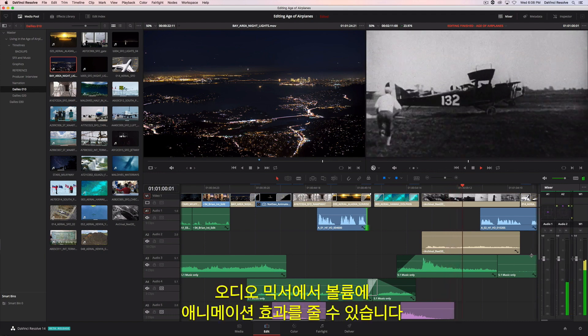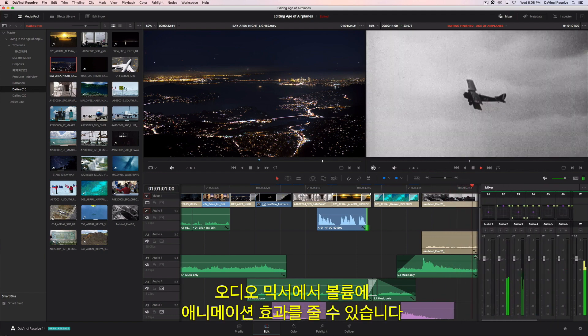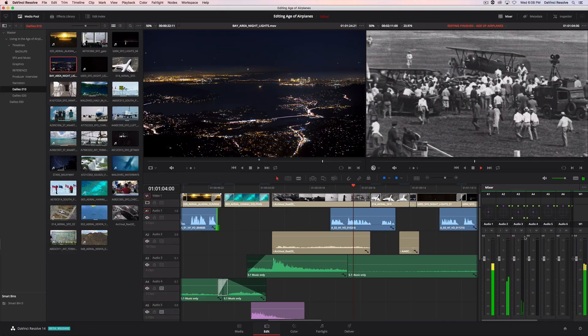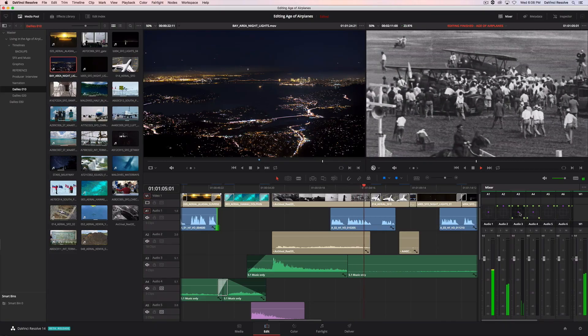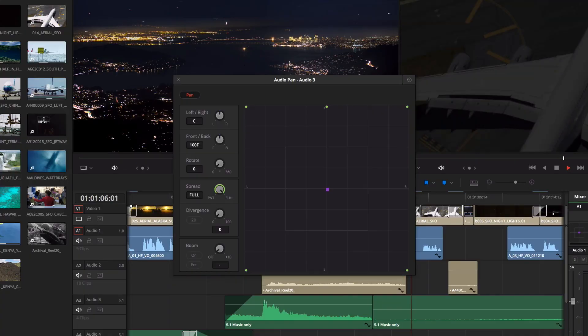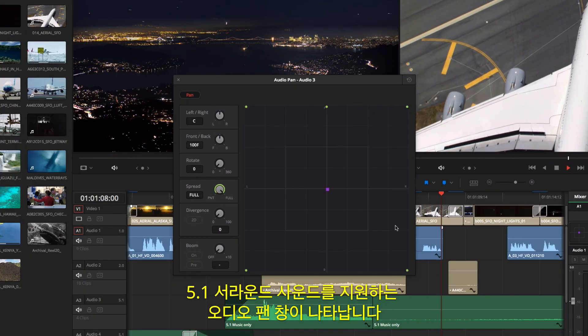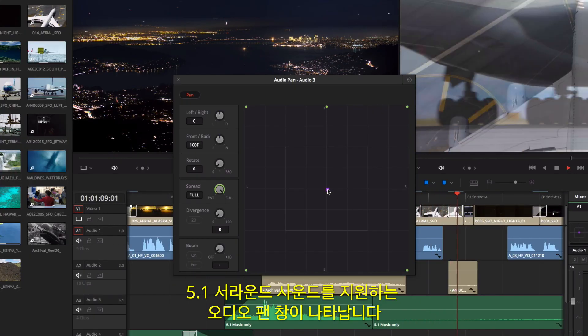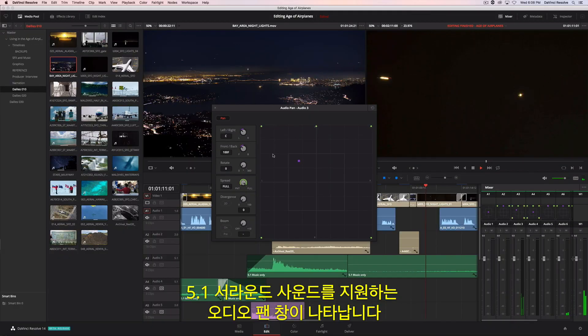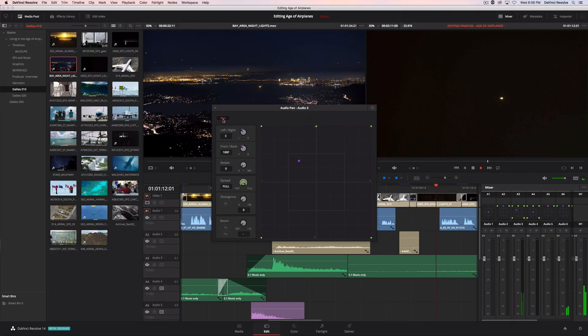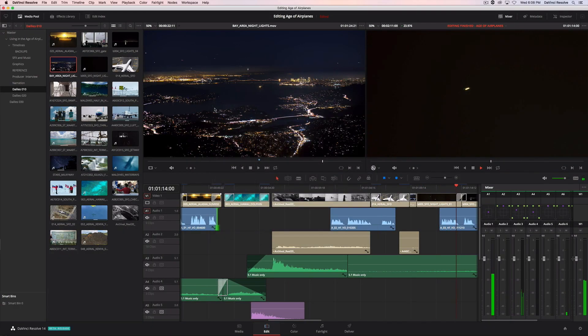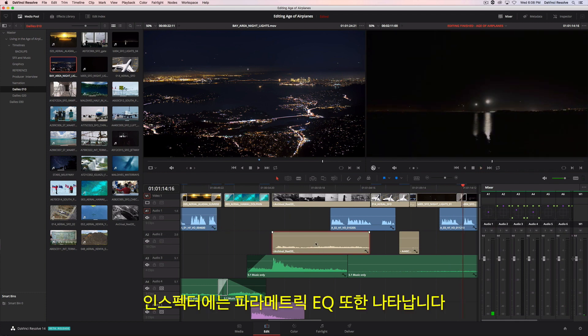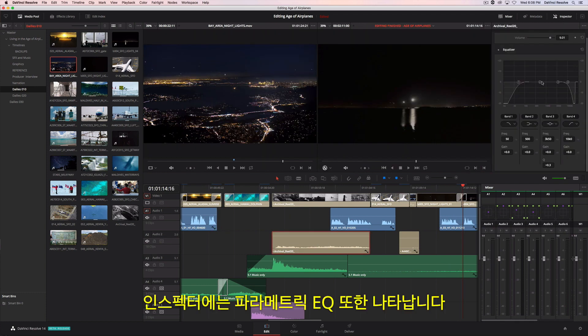If you want to animate the volume, just use the mixer. Double clicking on any channel strip brings up a pan window including support for 5.1 surround sound. There's even a parametric EQ located in the inspector.